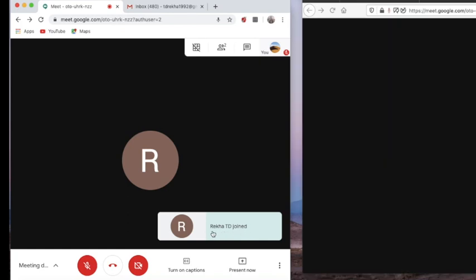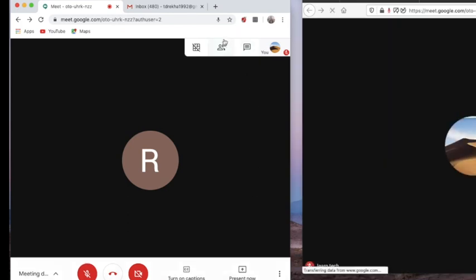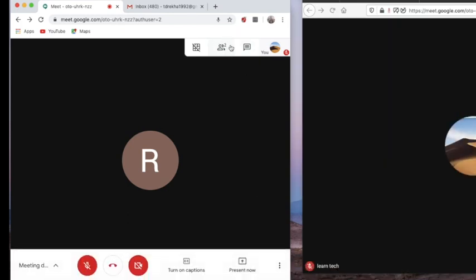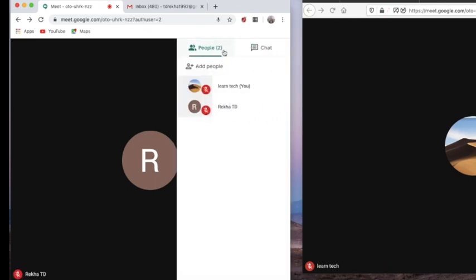Now we can see we have two participants. If you click on 'People', you will be able to see the participants — I have myself as well as the other participant, which is also my own account.